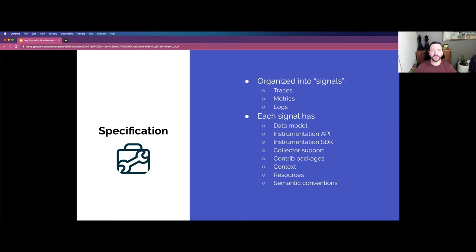The specification is organized into what OpenTelemetry calls signals — things like traces, metrics, and logs. For each of these signals, you have a data model, an instrumentation API to generate instrumentation in code, an SDK to process and export that data, and collector support so you have an agent or standalone gateway. There are core packages — part of the open source community — with popular things like Jaeger, Zipkin, and Prometheus provided out of the box, and then contrib packages which may not be applicable to all end users but also provide support, including vendor exporters.